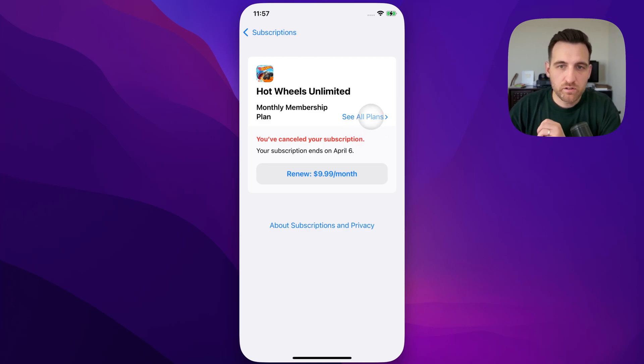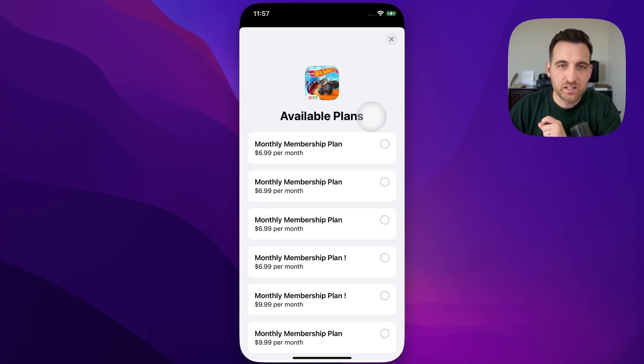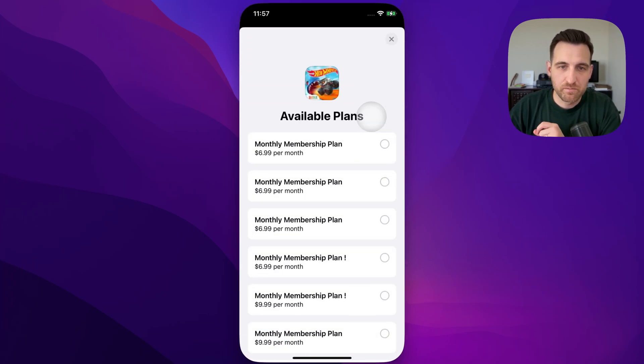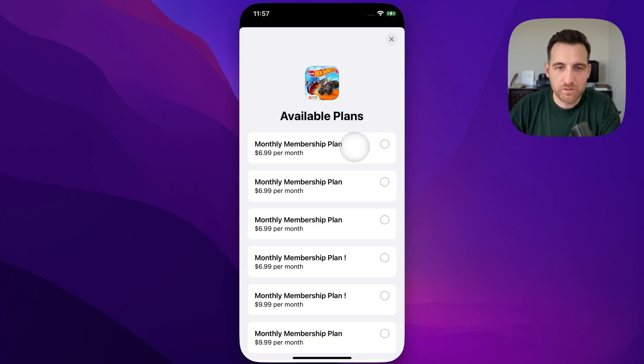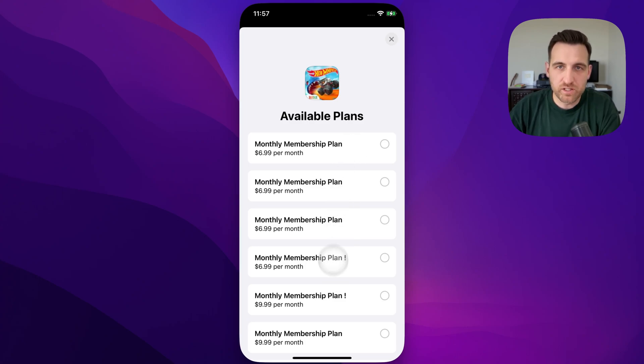When we click or tap on See All Plans, this is every plan available on that app. And so you see the first one here is a monthly membership plan of $6.99 a month. So I could actually click on any one of these.